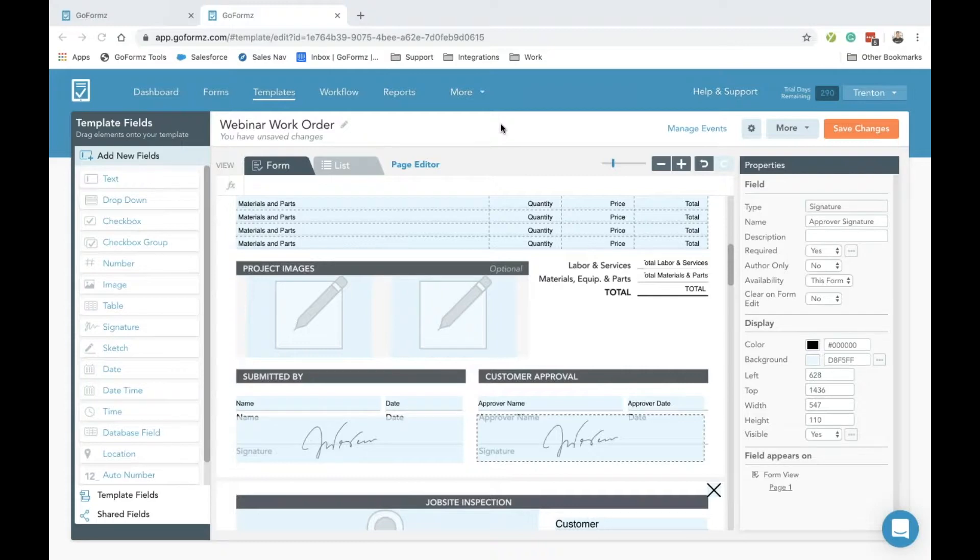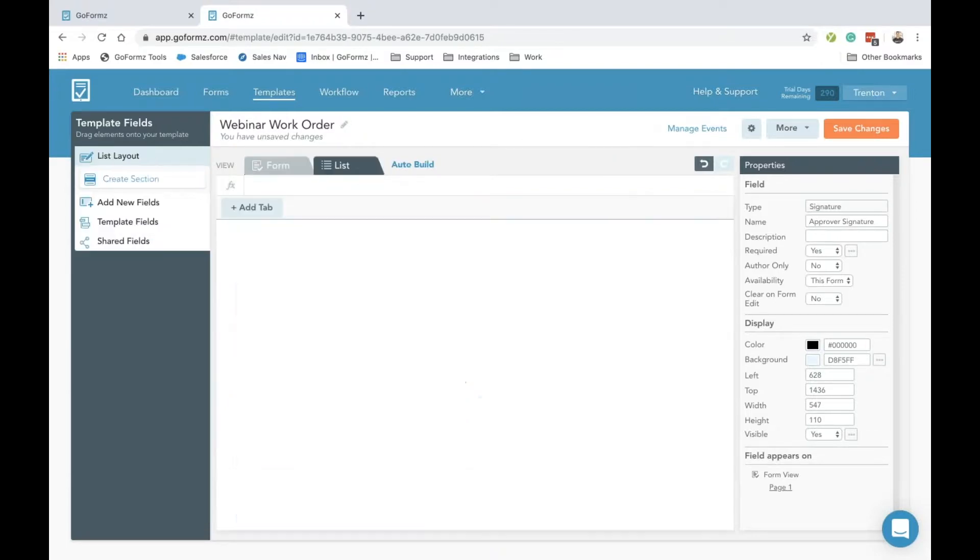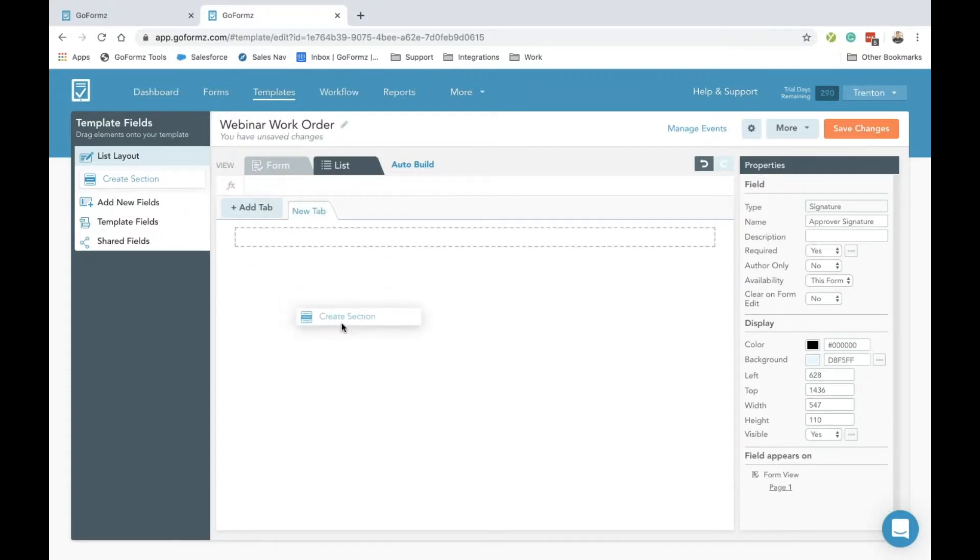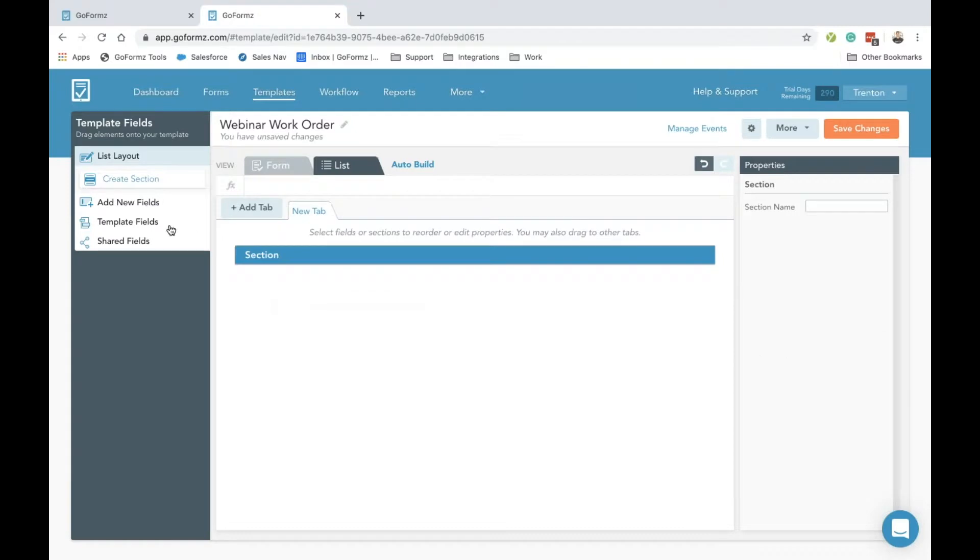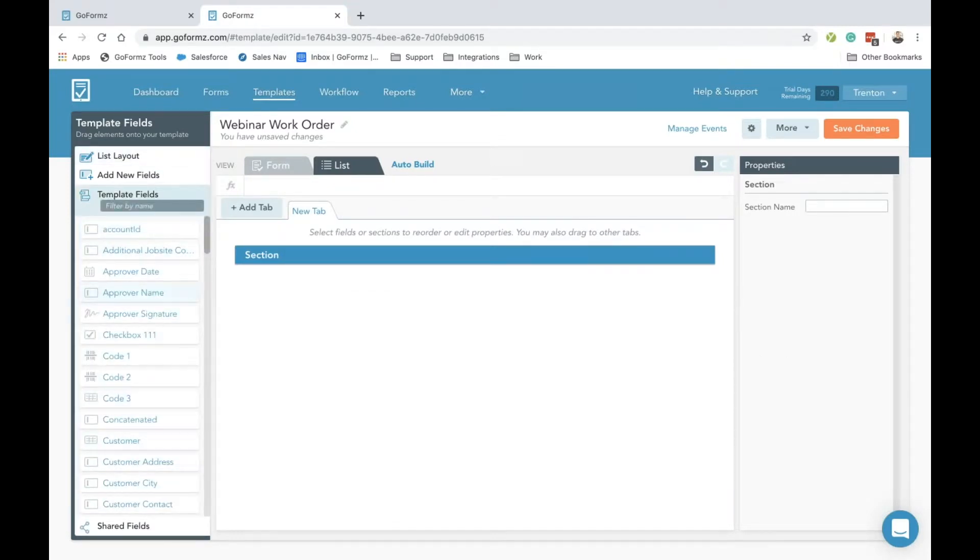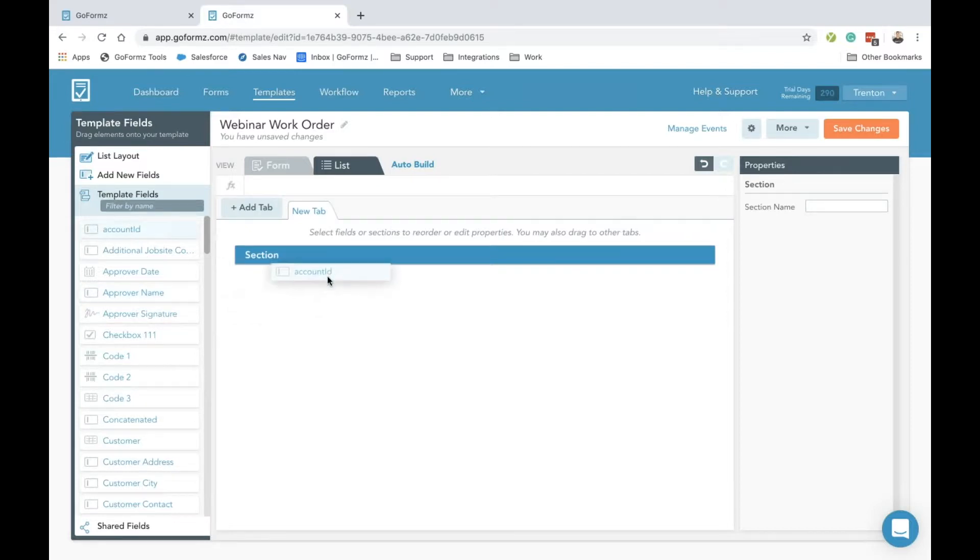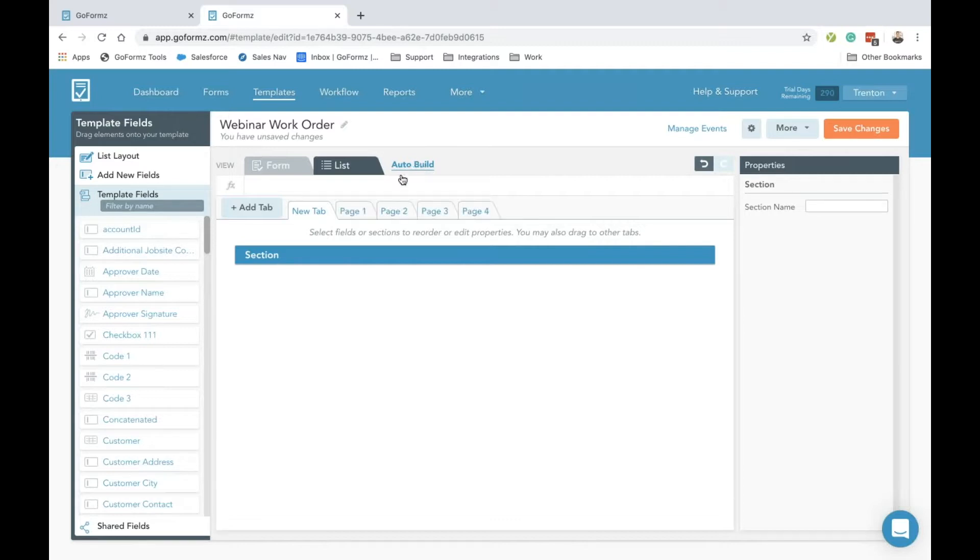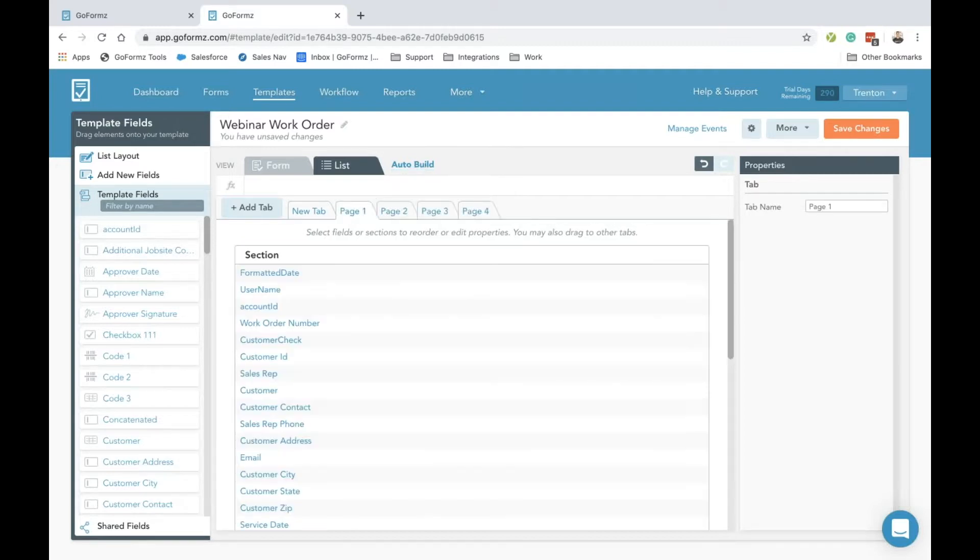Configuring your list view is also a very simple process. I can just tap on this list view icon here, and by adding a tab by clicking on this button right here, I can then create a section. Under template fields, these are all the fields that we've actually just dragged onto our form view. By just easily clicking and dragging to this section, I could easily start including those. Since we're in a pinch here, I'm also going to use this auto-build feature that actually references all of the fields that I have on my form based on the specific pages available.